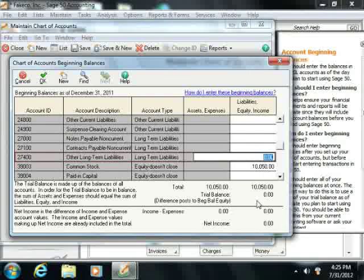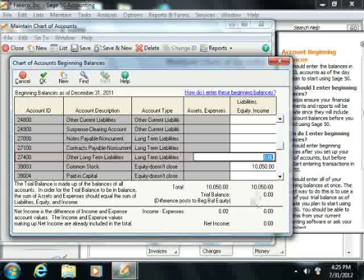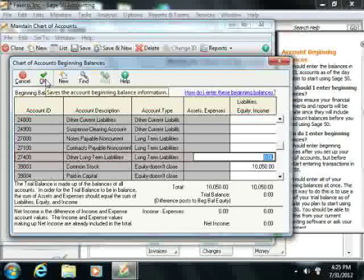When the Trial Balance is zero, you can then click the OK button to continue.